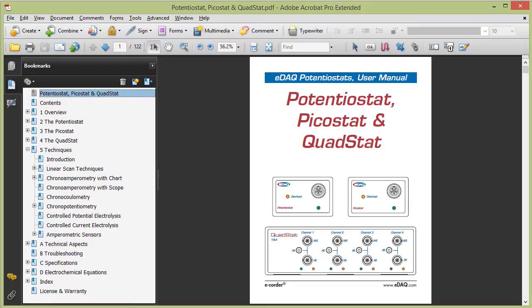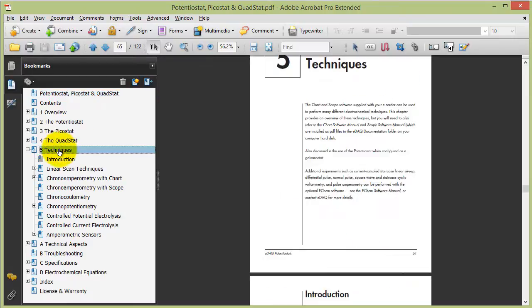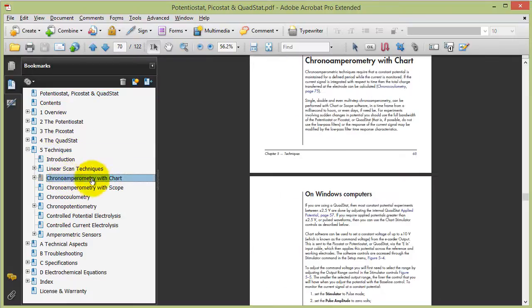If you look at the potentiostat, picostat and quadstat manual, in chapter 5 techniques, you'll find a description for chronoamperometry in chart software.